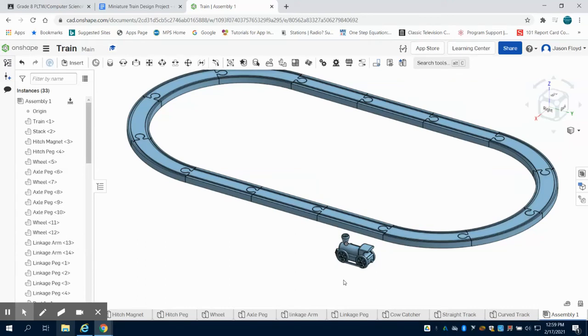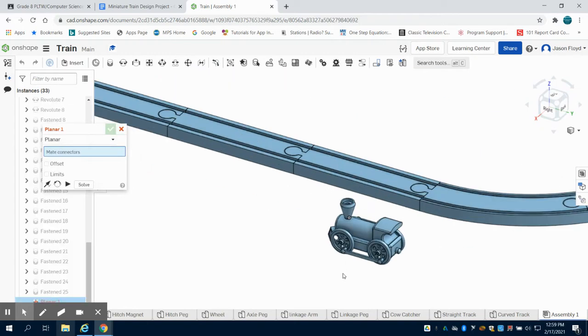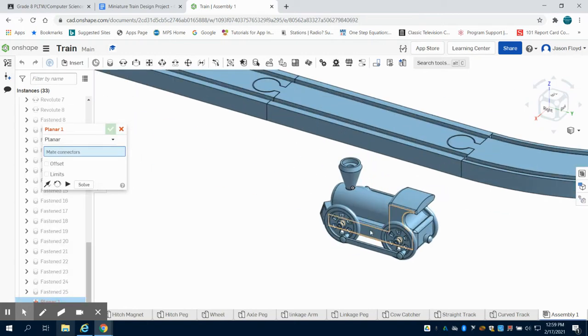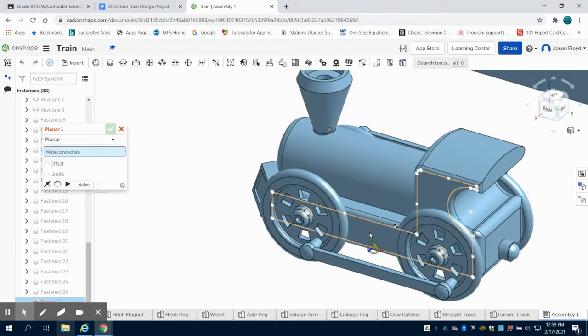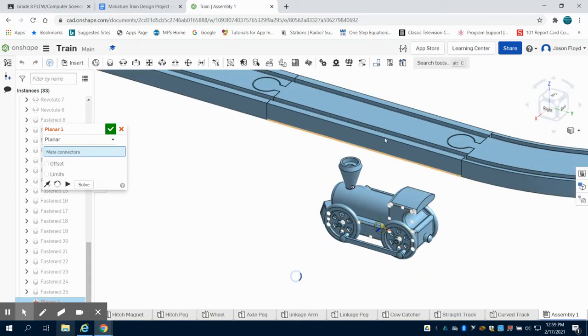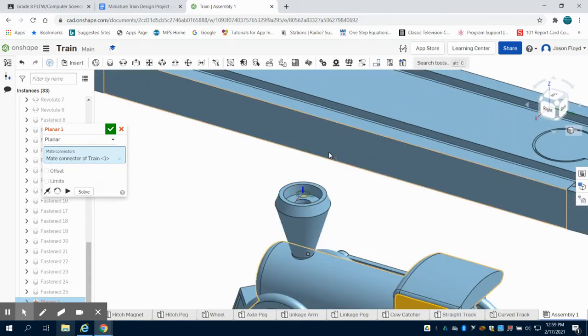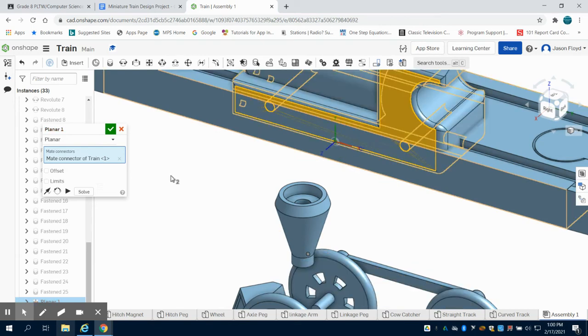Now we're going to fix our train to our track. The way we're going to do this is I'm going to come up to my plane mate. I'm going to select this side plane here of my train to the side plane of the track here.